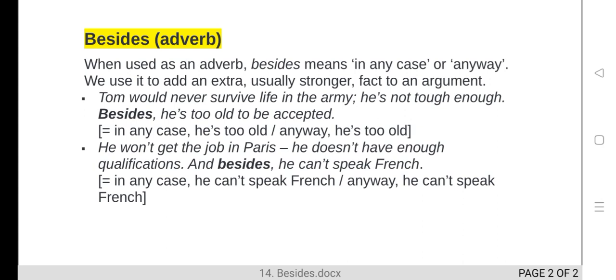Now, how to use 'besides' as an adverb. As an adverb, 'besides' means 'in any case' or 'anyway'. We use it to add an extra, stronger effect to an argument. For example: 'Tom would never survive life in the army. He is not tough enough.' That is one reason why Tom cannot survive in the army.